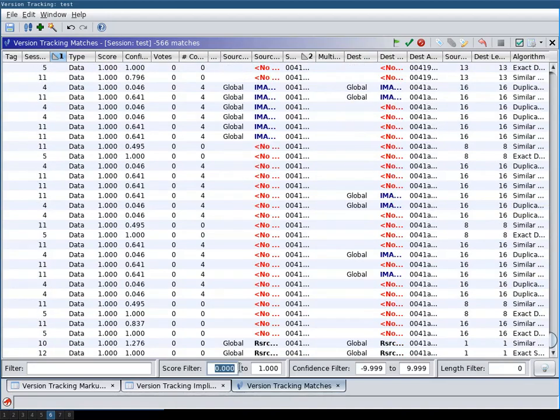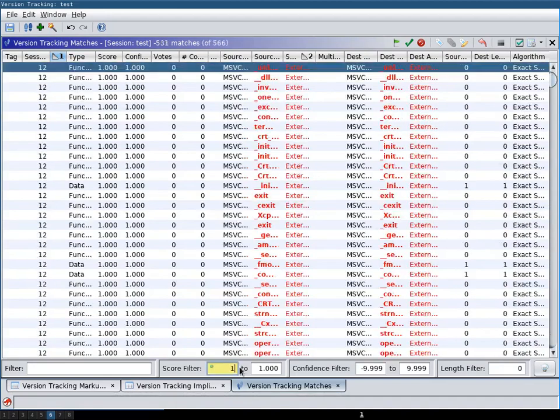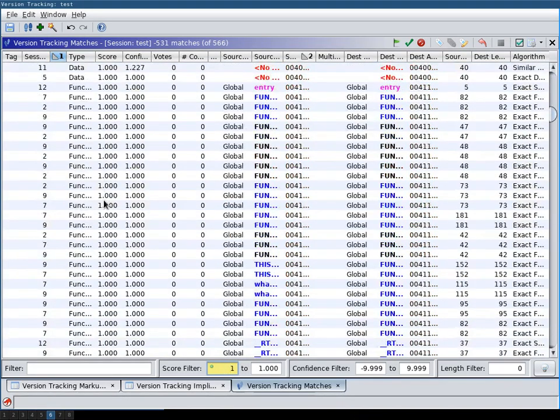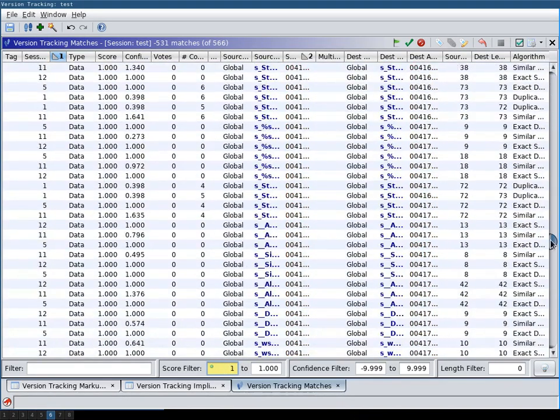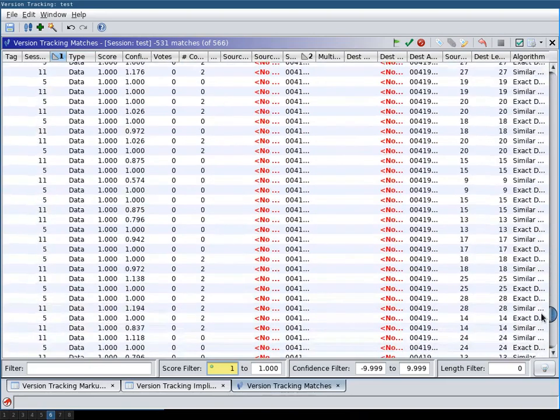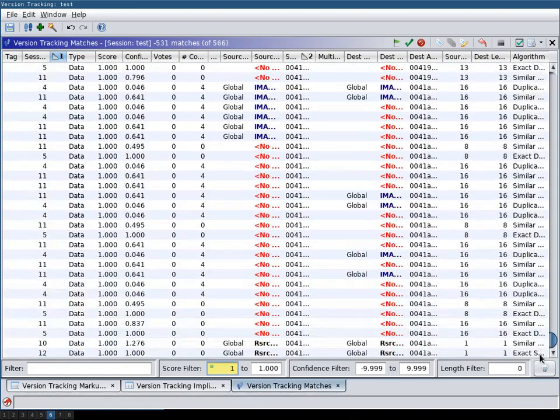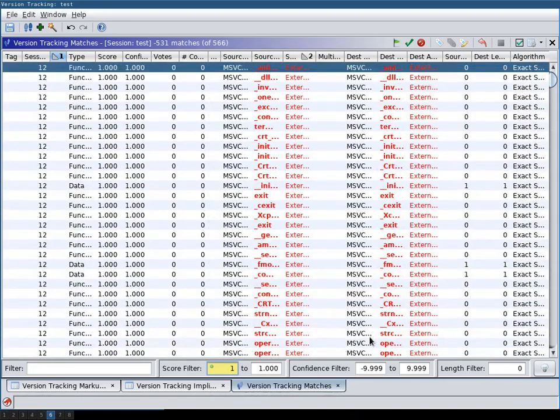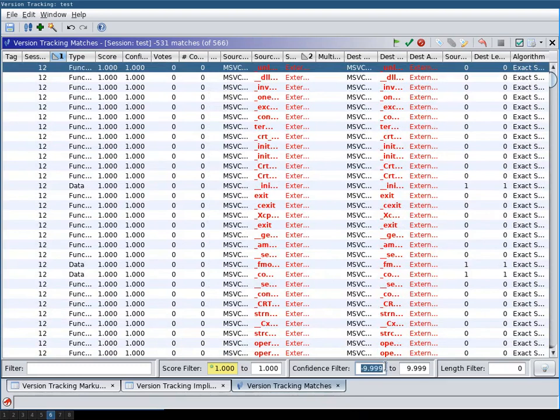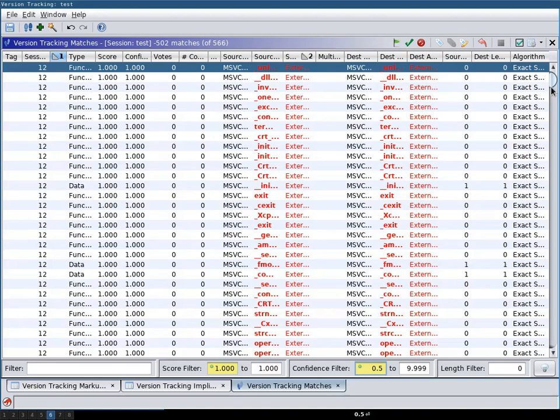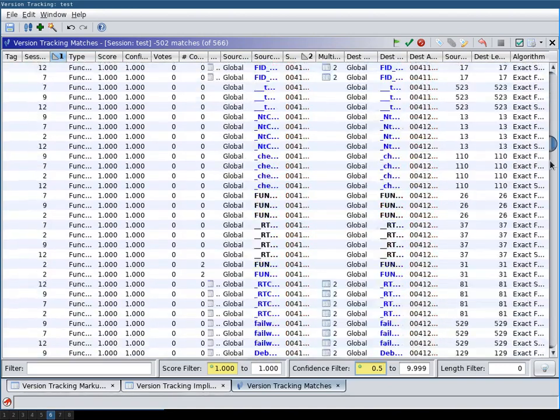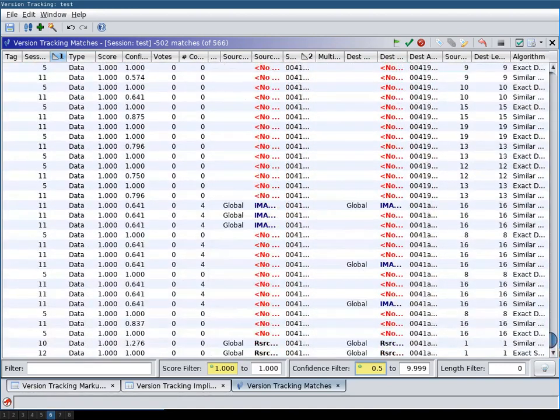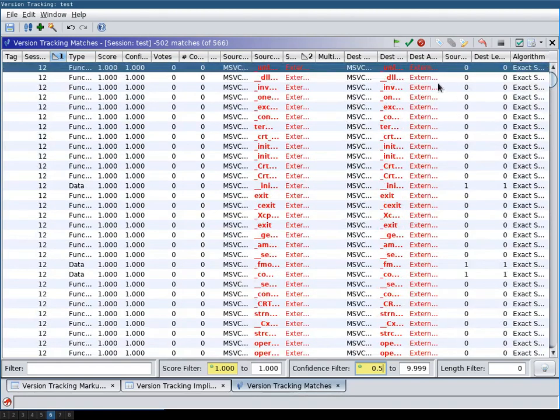I will now set the score filter to one. That means I will only get matches that were exact. And then I will also set the confidence to something like 1.5. I don't yet know exactly how confidence is defined. But it seems a good value. And what I now will do is select all.